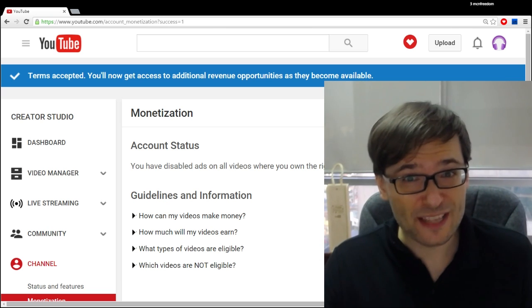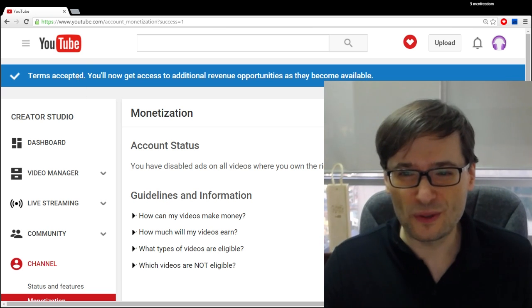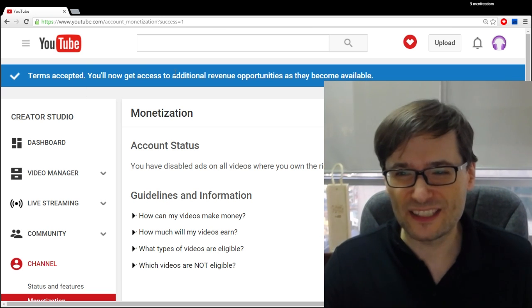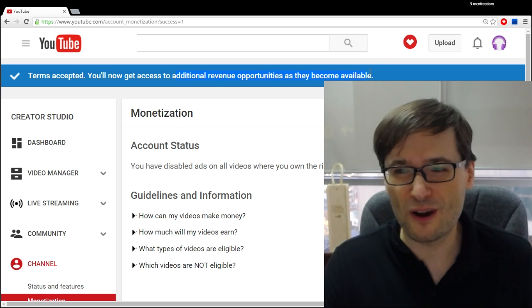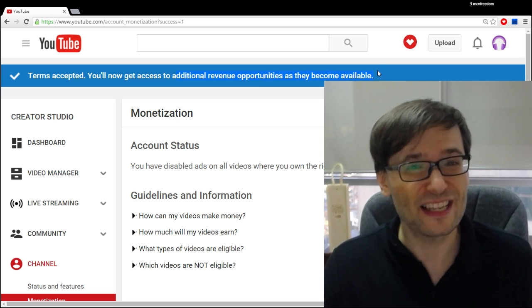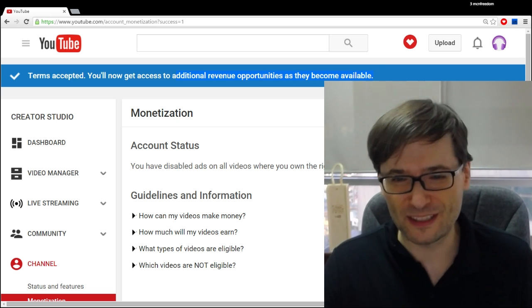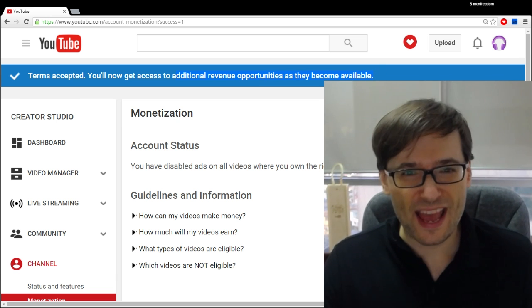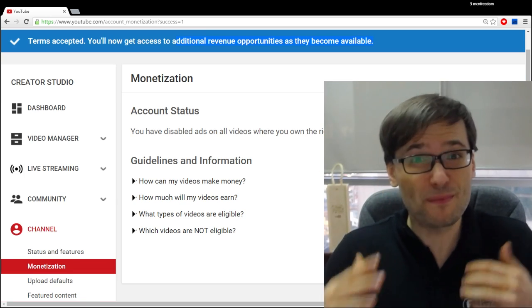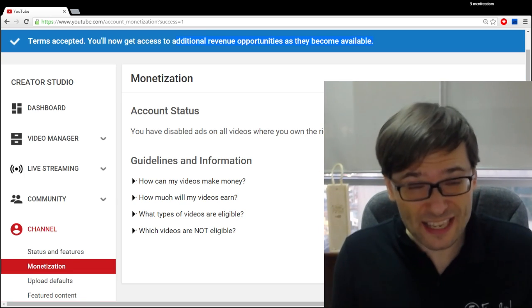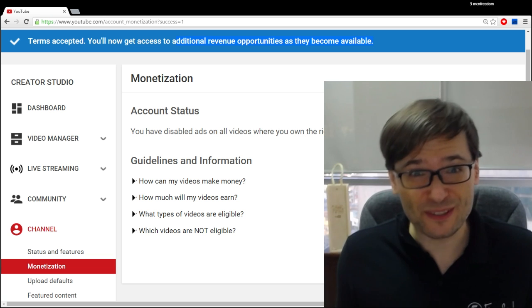After you accept, you will now get access to additional revenue opportunities as they become available. I hope you do that. If you have additional questions, tell me in the comments below this video and we'll do our best to answer them.